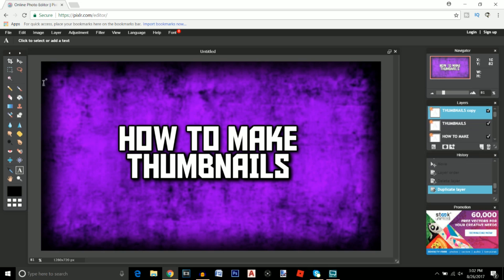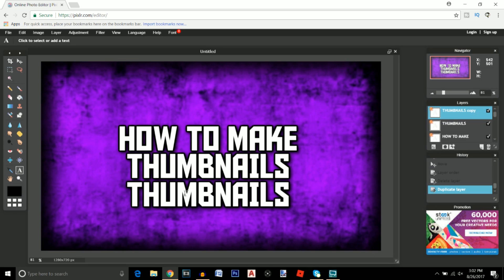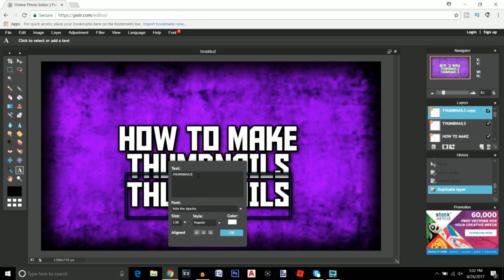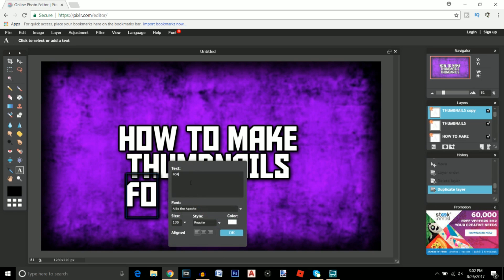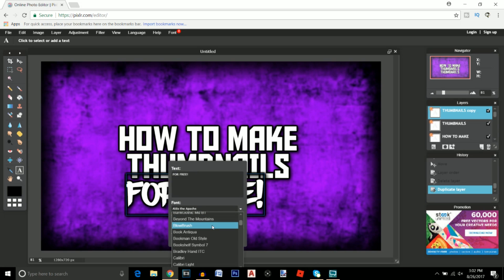We're going to go ahead and duplicate the layer one last time and move it down a little so we can actually see. Click on the text icon, actually click on the text and change it to for free exclamation point.